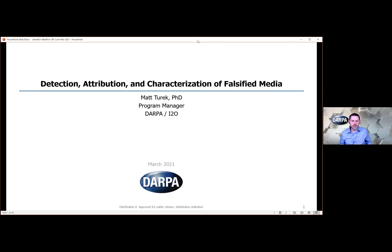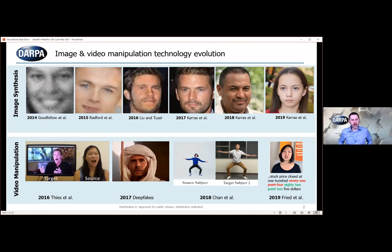Today I'm going to talk to you about detection, attribution, and characterization of falsified media. This is probably going to be a broad topic for this particular audience, but I wanted to give you a perspective on threats and on technical approaches, and then take questions at the end that are perhaps more specific to the focus of this conference. So with that, let me get into it.